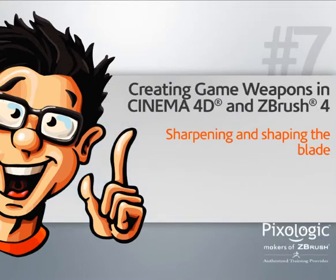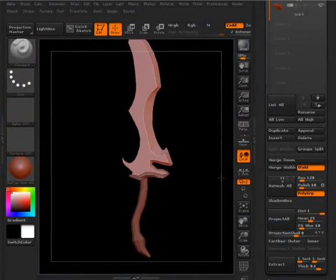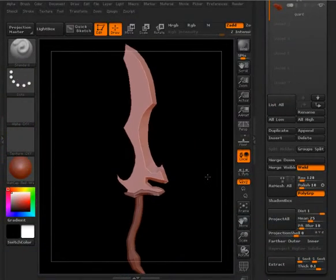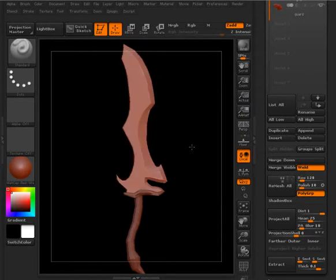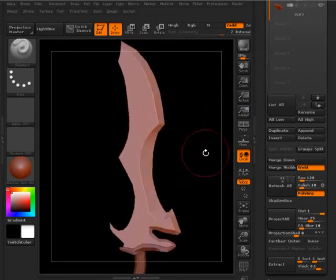In this lesson we will begin shaping and sharpening our blade here in ZBrush. This is where we left off - the base geometry from Cinema 4D loaded up as a Z tool in ZBrush.